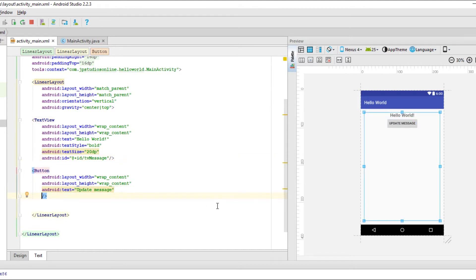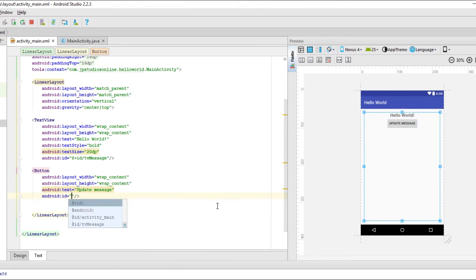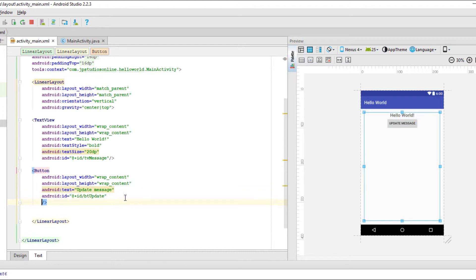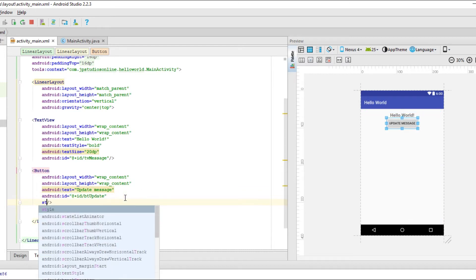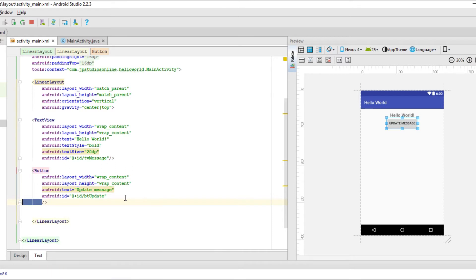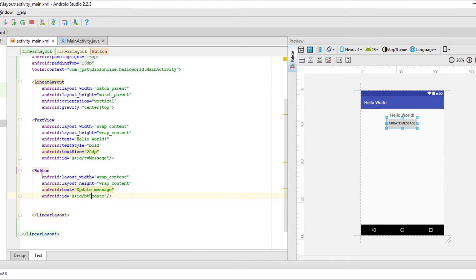And then for the button, let's give that an ID as well. And let's say BT update. Now we can also change like the style, but we're not going to worry about that for now. We can cover that in another video or just let me know in the comments below if you need to know how to do that. Basically we can change the color of the button to match our theme of the application. But that's not really the focus of this video.